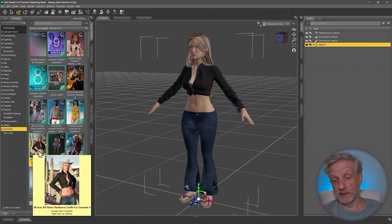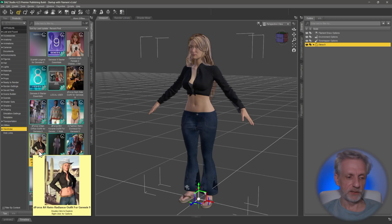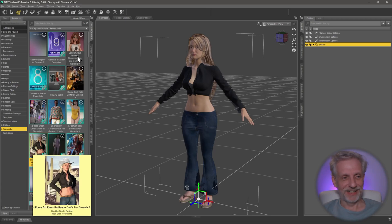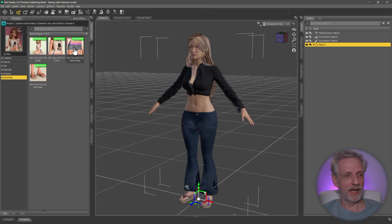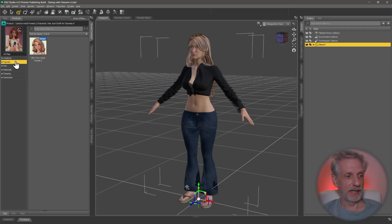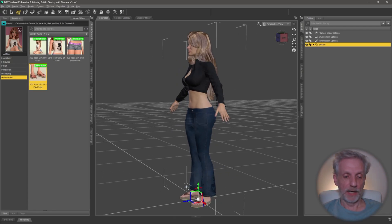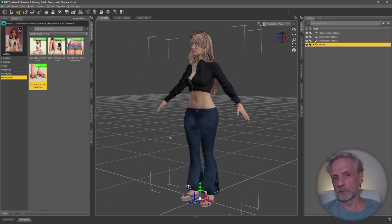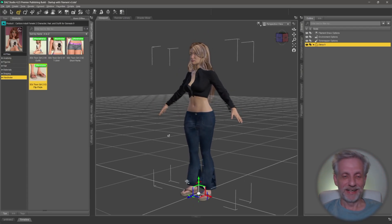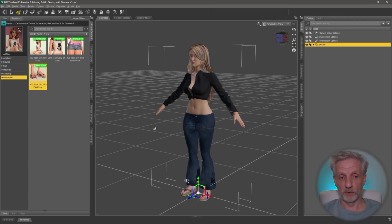Our journey naturally begins in DAZ Studio. I've got our new girl Elena over here. She's wearing the Deforce Retro Radiance outfit for Genesis 9, and I'm also using hair from the Cartoon Adult Female 2 character by 3D Universe. Just the hair I'm using here, and the flip-flops - flat shoes are always nicer than high heels. That's what I'm going to send over to Roblox.